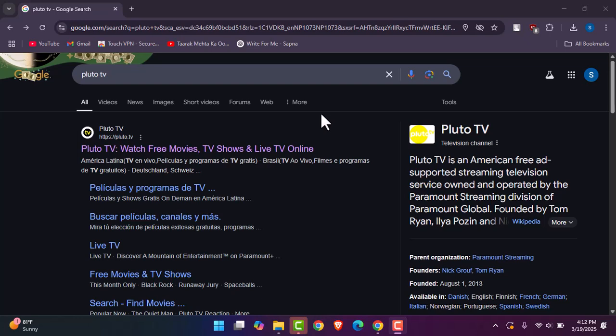But before that, please make sure to like our video, subscribe to our channel, and without any further delay, let's get started.